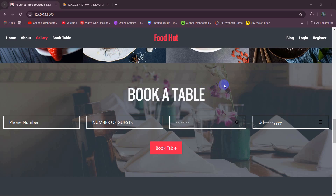Hello everyone. Welcome to the Laravel Restaurant Reservation System project tutorial for beginners. In the previous tutorial, we let the user book or make a reservation online. So in this tutorial, in the admin panel, we're going to show those data so that the admin can see which user applied for a reservation.